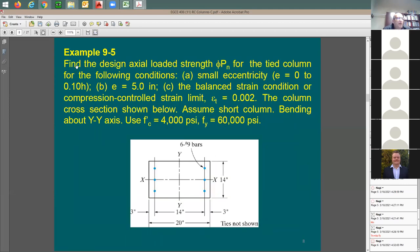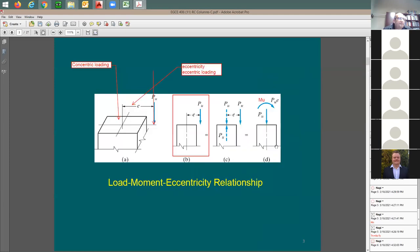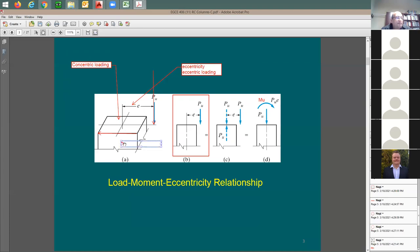The example says: find the design axial load strength phi-Pn for a tied column under the following conditions. For small eccentricity, the eccentricity ranges from zero to ten percent of the edge dimension h. If e equals ten percent of h, and h is the full column dimension, then from the centroid to the face is 0.5h, so this eccentricity is ten percent of h. That is the definition of small eccentricity — ten percent of the edge dimension.